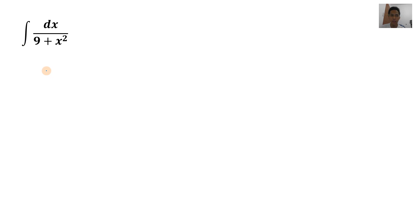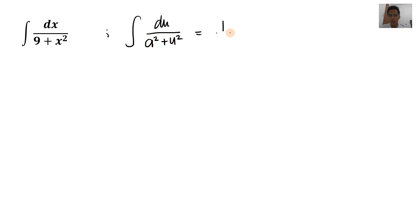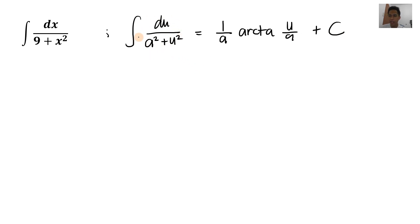Overall, we're going to solve five to six problems in this video. So we have here the indefinite integral of dx over 9 plus x squared. Kitang-kita natin — walang square root sign, and then naka-add siya, so therefore ang gagamitin natin dito is arctan. The formula is: integral of du over a squared plus u squared is equal to (1/a) arctan(u/a) plus C.